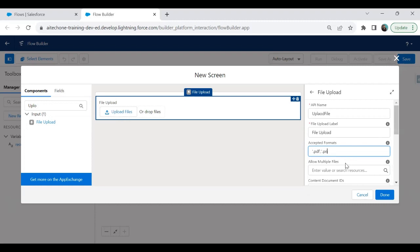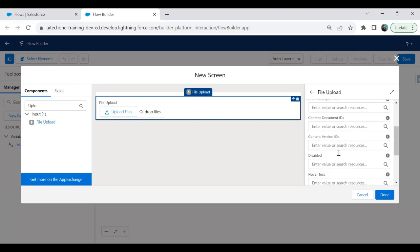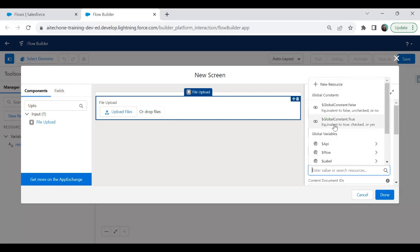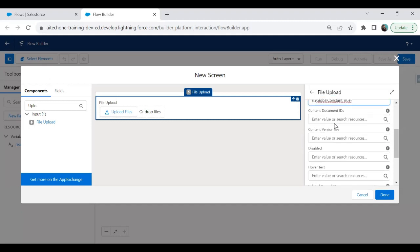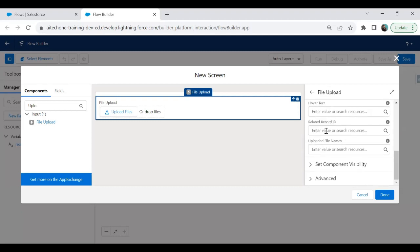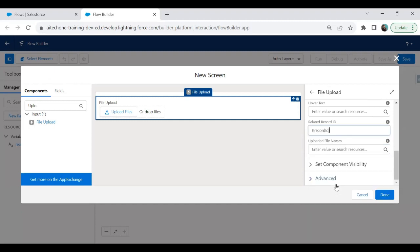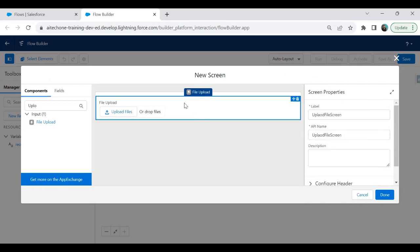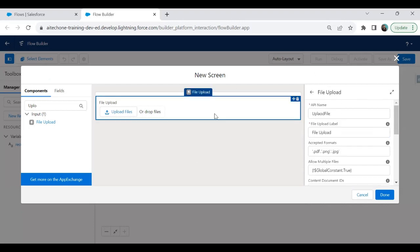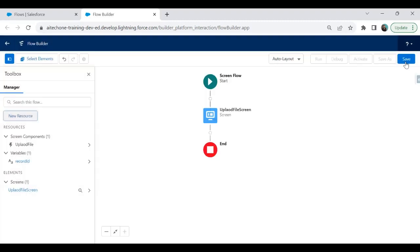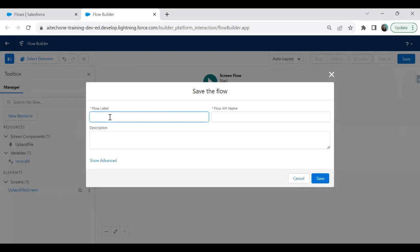The accepted formats are '.pdf', '.png', and '.jpg'. For Allow Multiple Files, I set this to true because we'd like to upload multiple files at the same time. The Related Record ID is required, so I set it to the Record ID variable we created in the previous step. That's all the settings for this File Upload component.